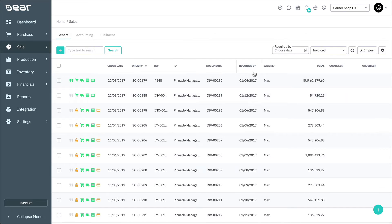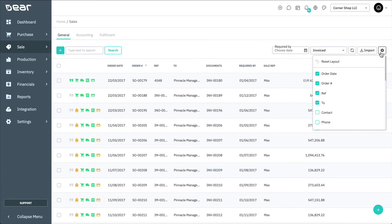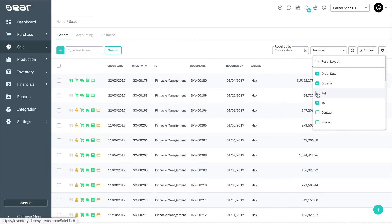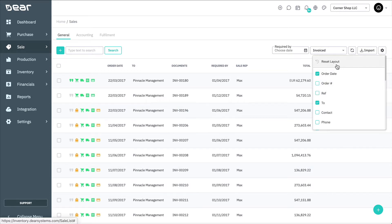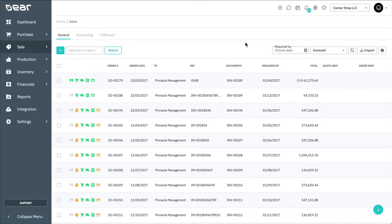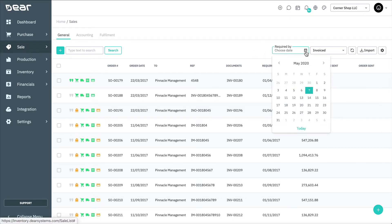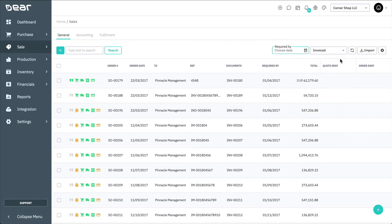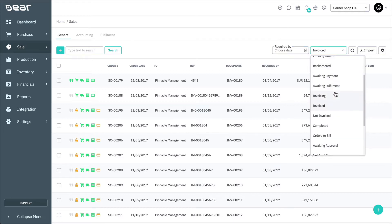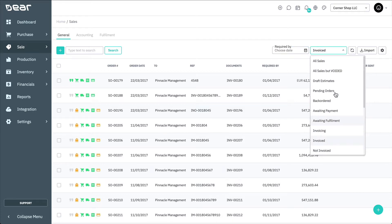The layout of these views is configurable by clicking the gear icon to the right. Here you can also reset the layout back to default at any time. Note that you can also filter your sales by required by date here. Additionally, you can filter the sales orders by any of the statuses available in the drop-down menu.